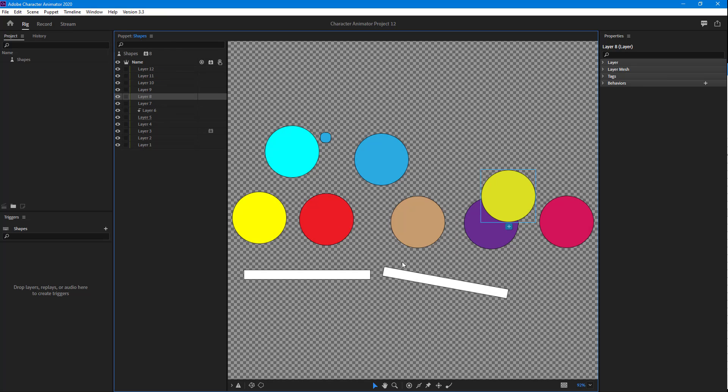So that is how you can create and work with clipping mask inside of Adobe Character Animator. If you guys learned something, as always, please like, comment, share, and subscribe.